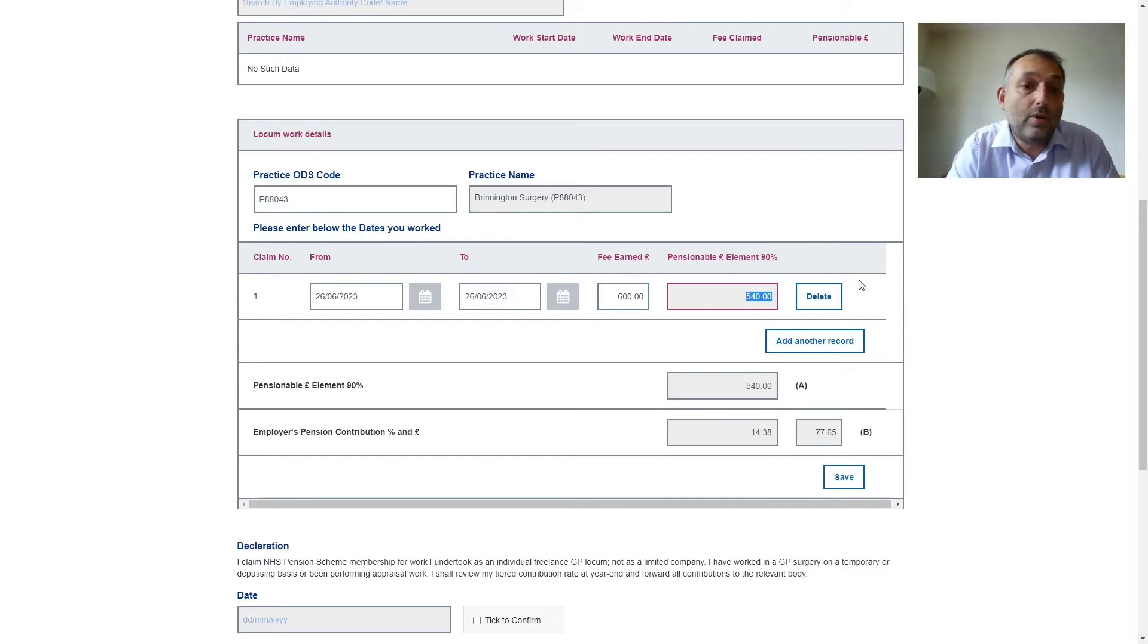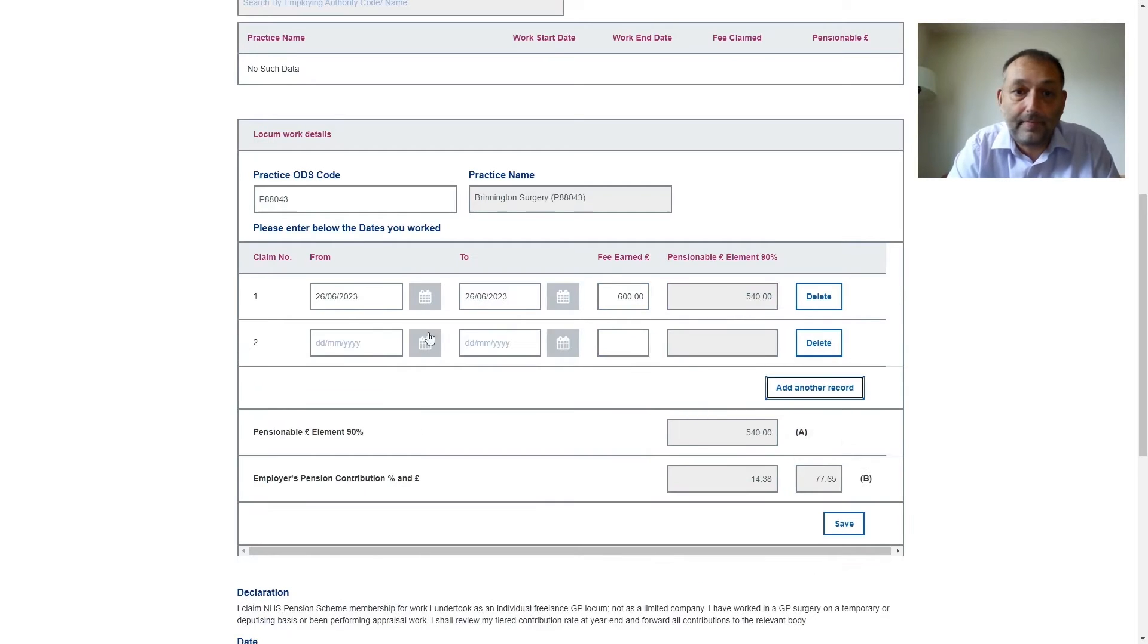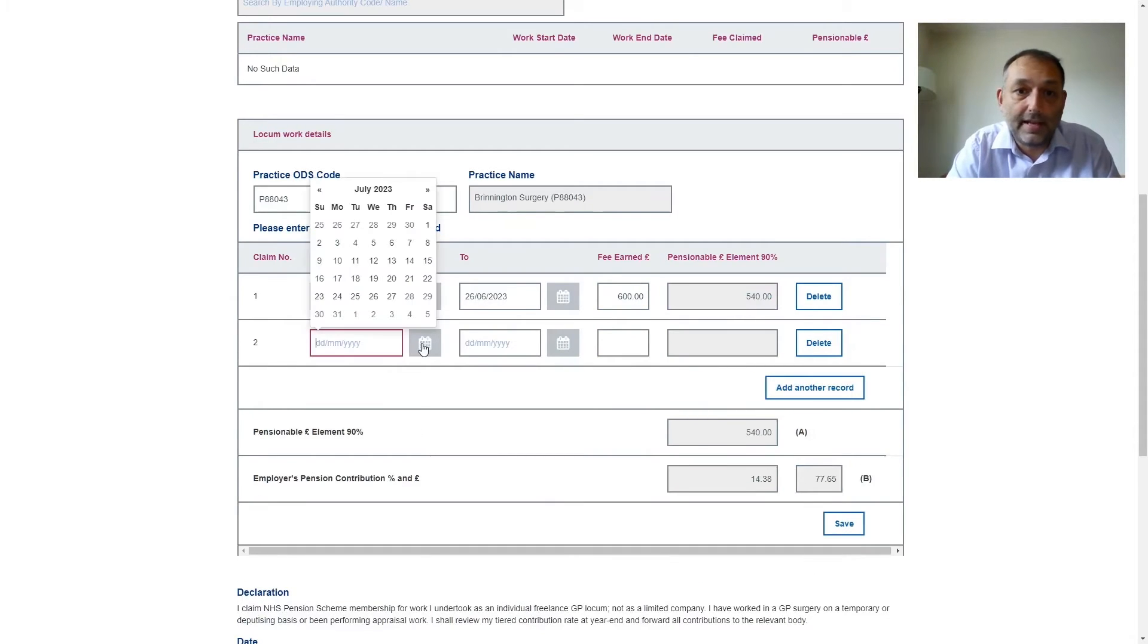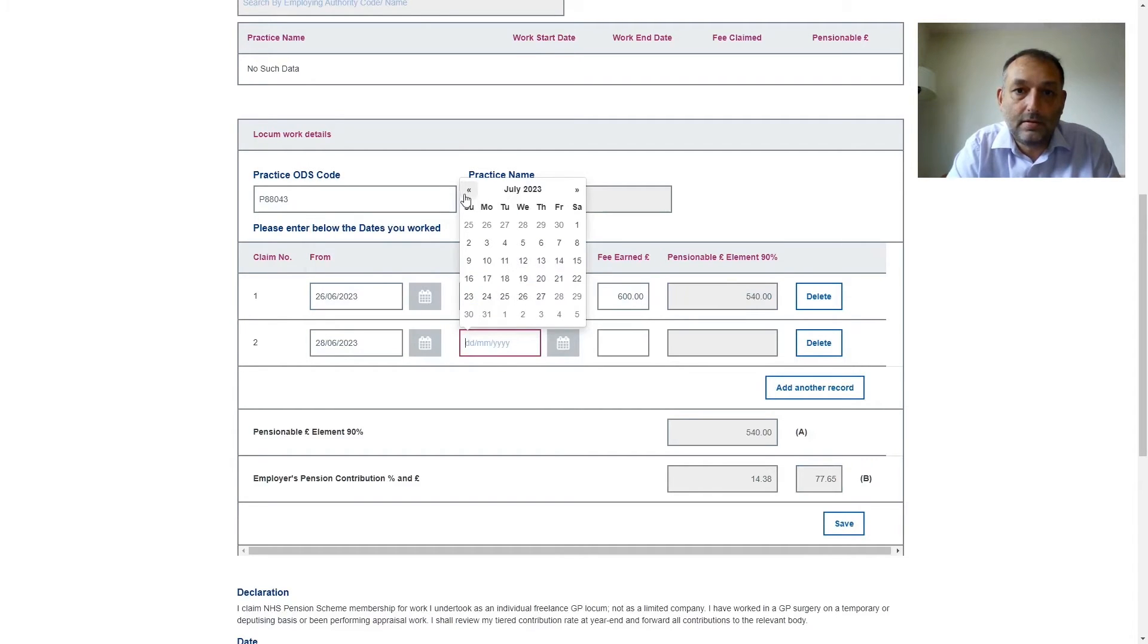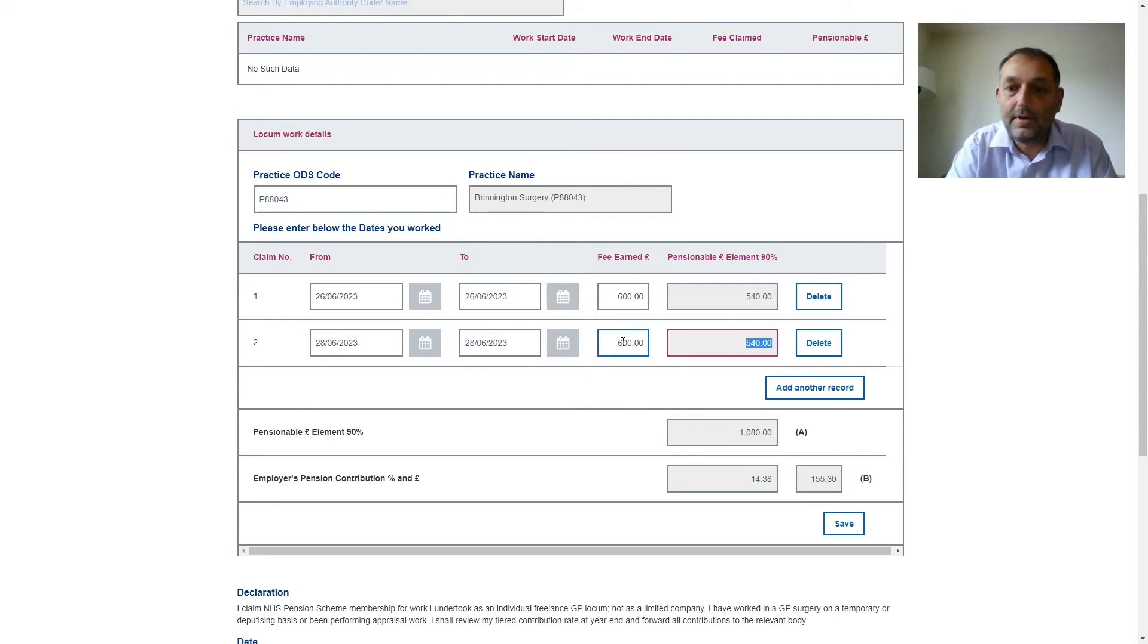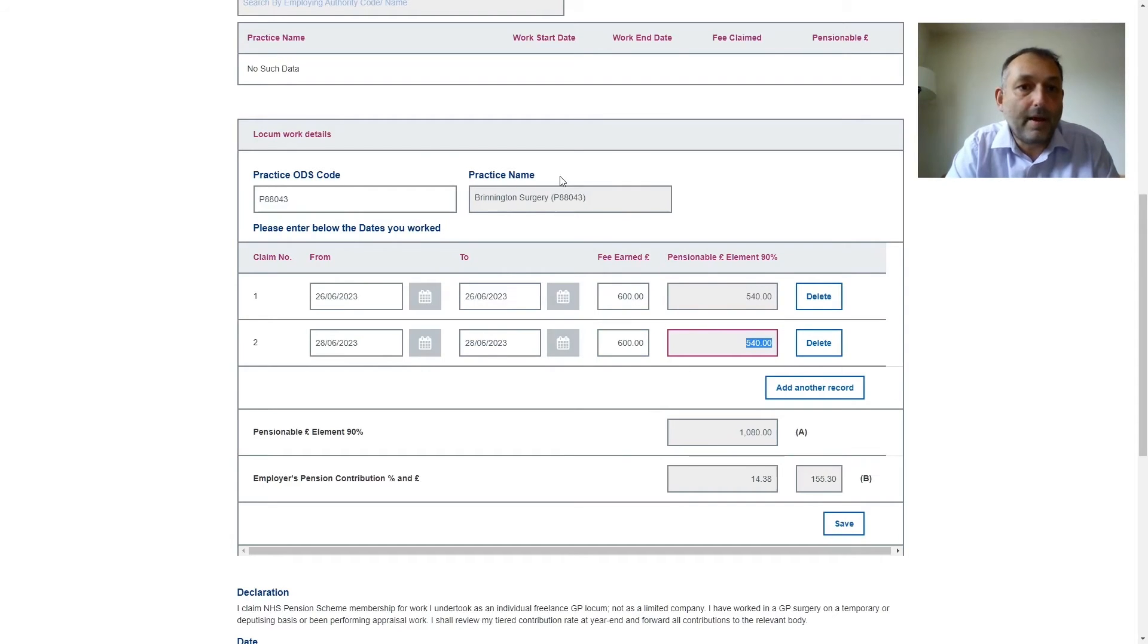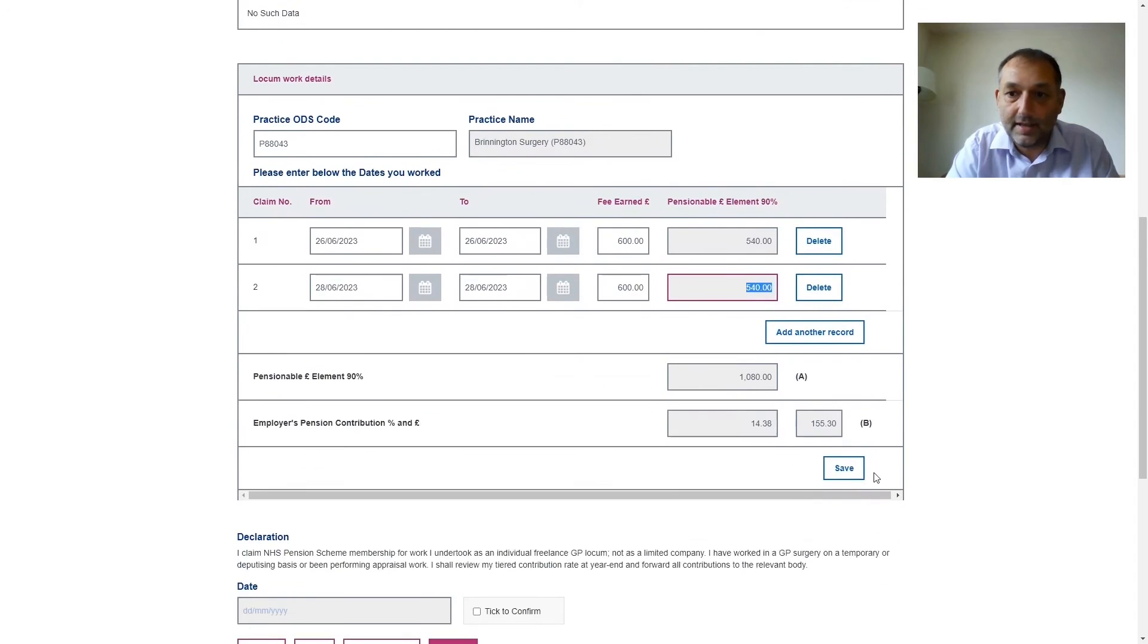If I worked another day in that same practice I can just add another record and then I get to pick a different date. So let's say I worked on the 28th. Then I put the fee in again. Press tab so it completes the pensionable element.